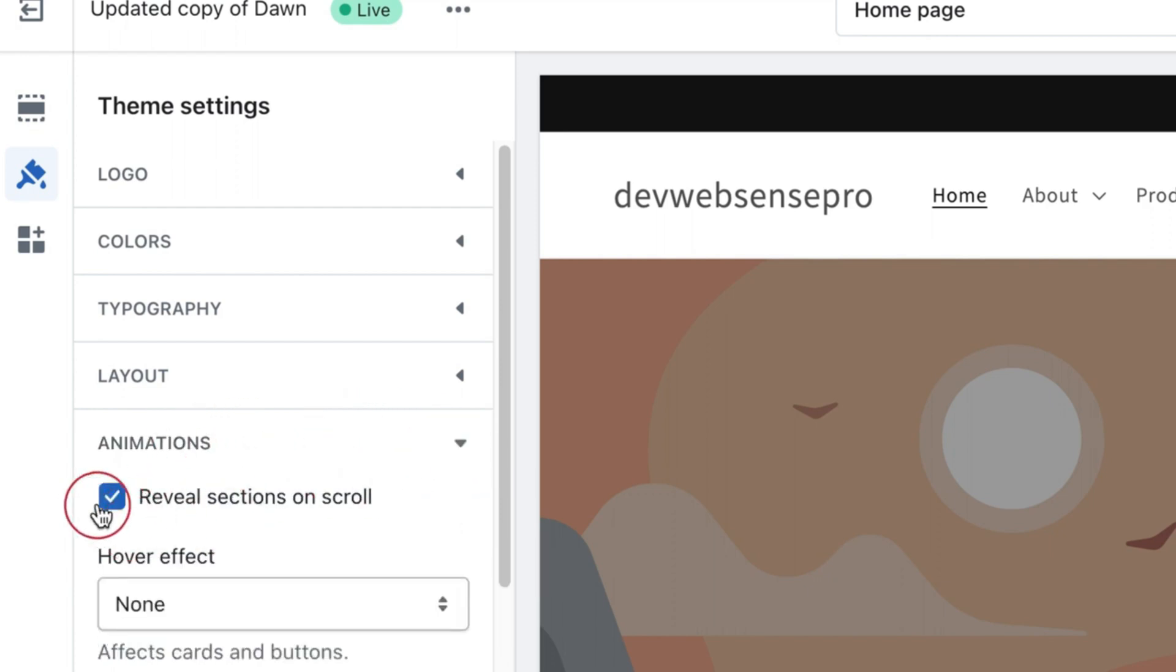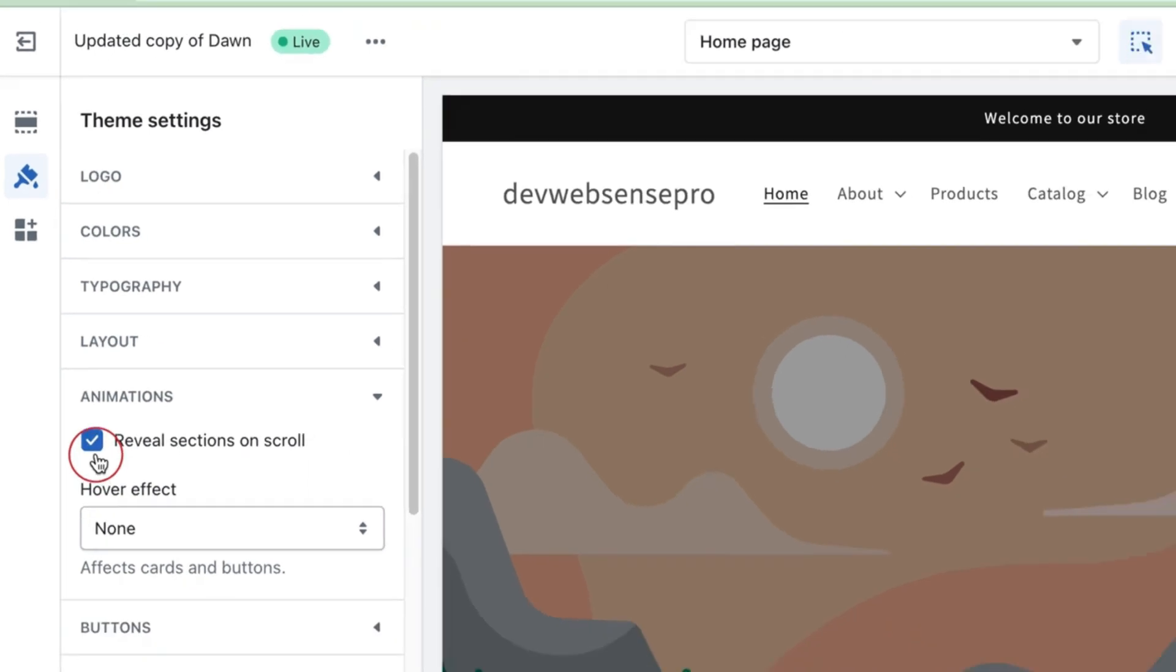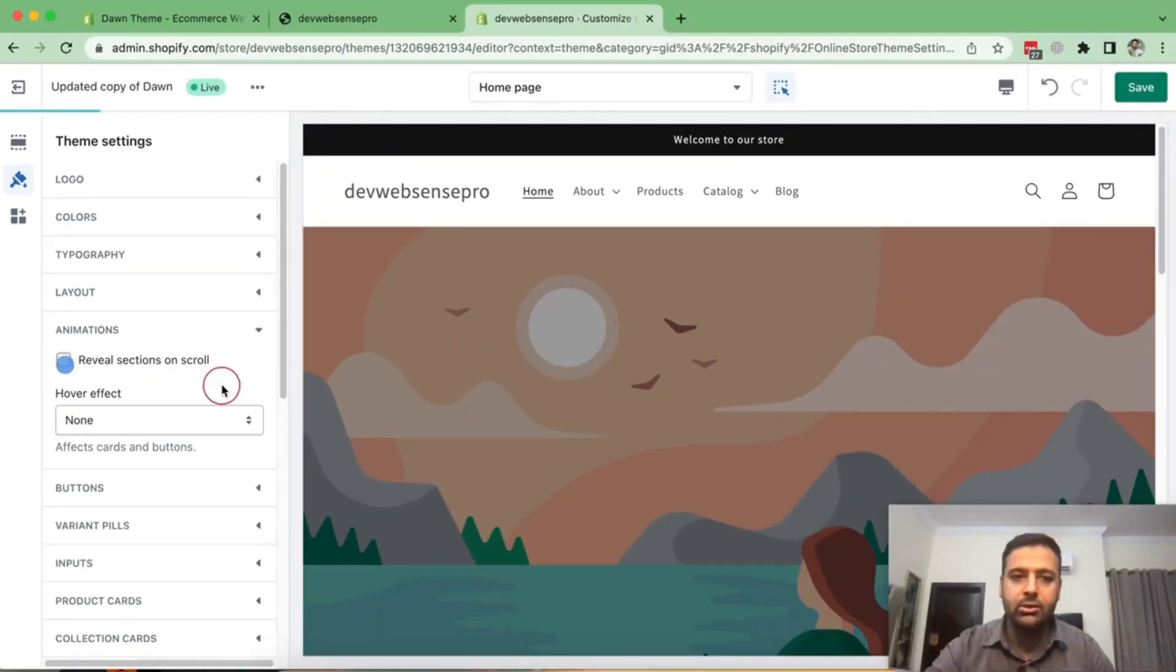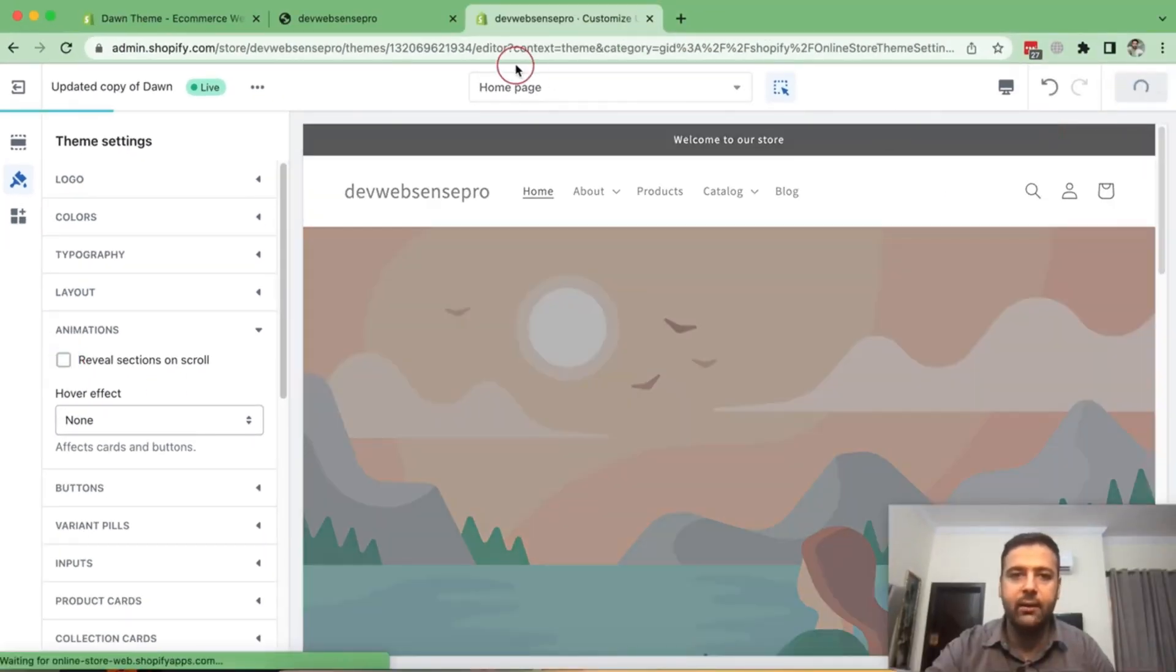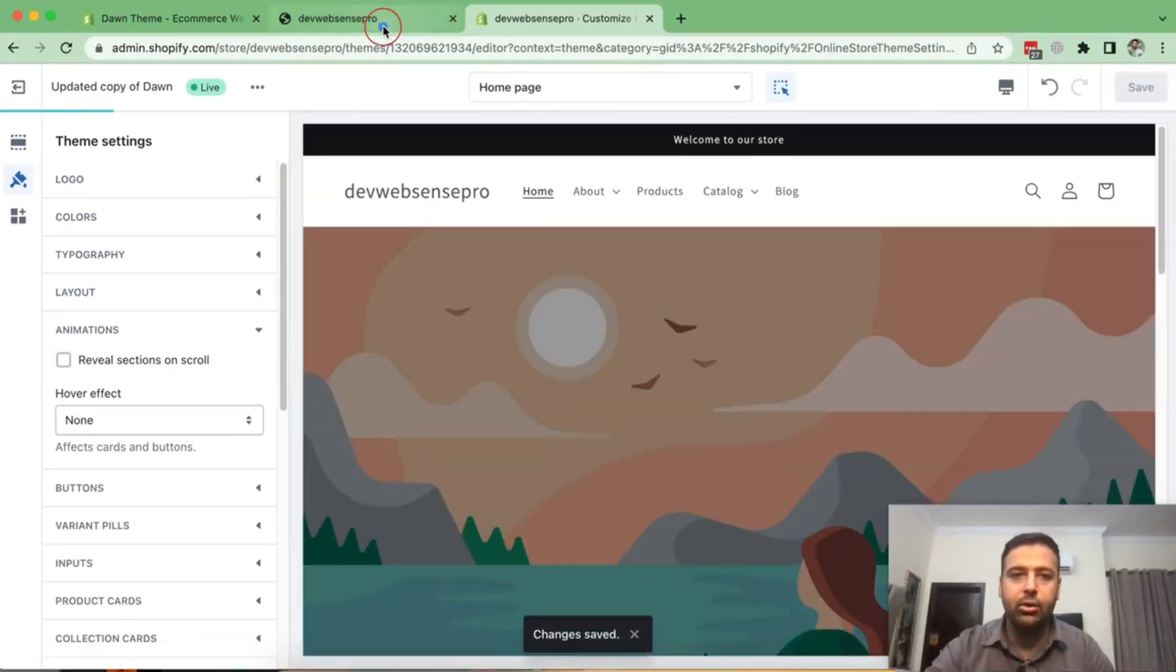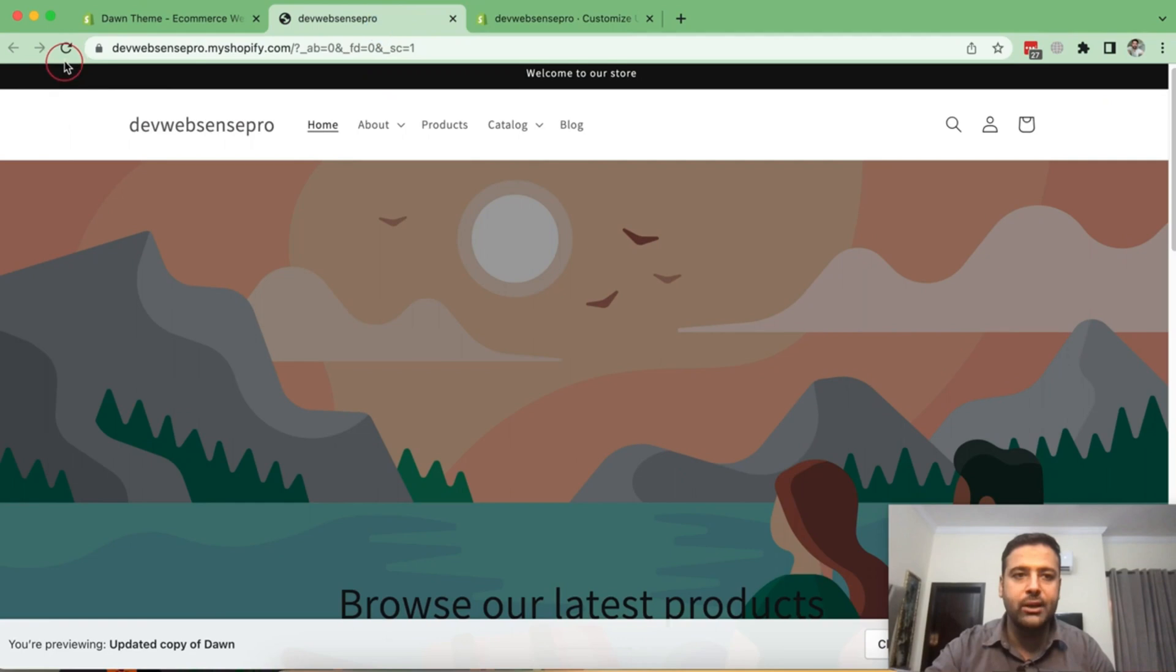And that's the check mark, where we can disable the reveal section on scroll. So if I just uncheck it, hit save, go back to my store and hit refresh.